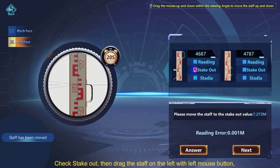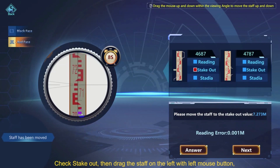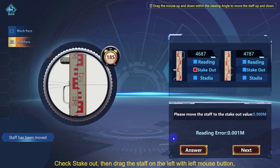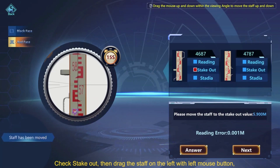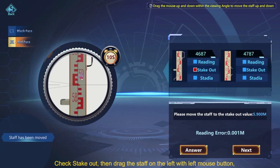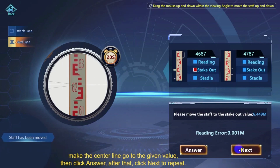Under Check Stake Out, drag the staff on the left with the left mouse button. Make the centerline go to the given value, then click Answer. After that, click Next to repeat.